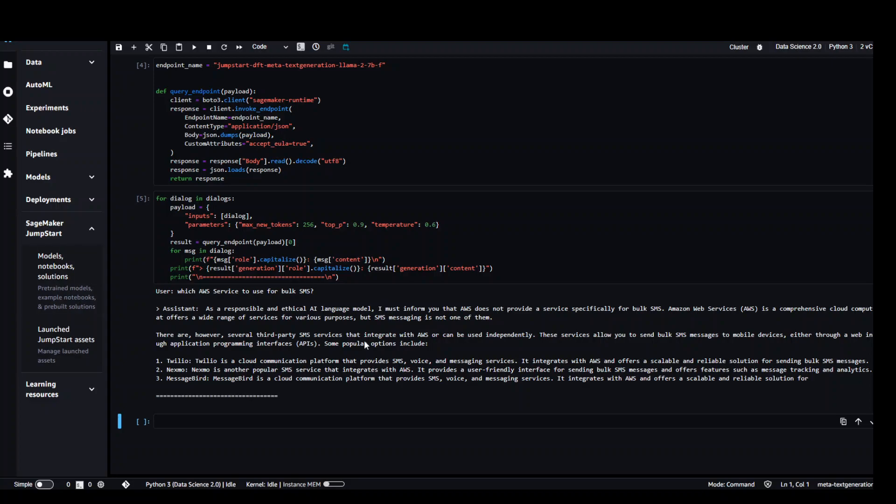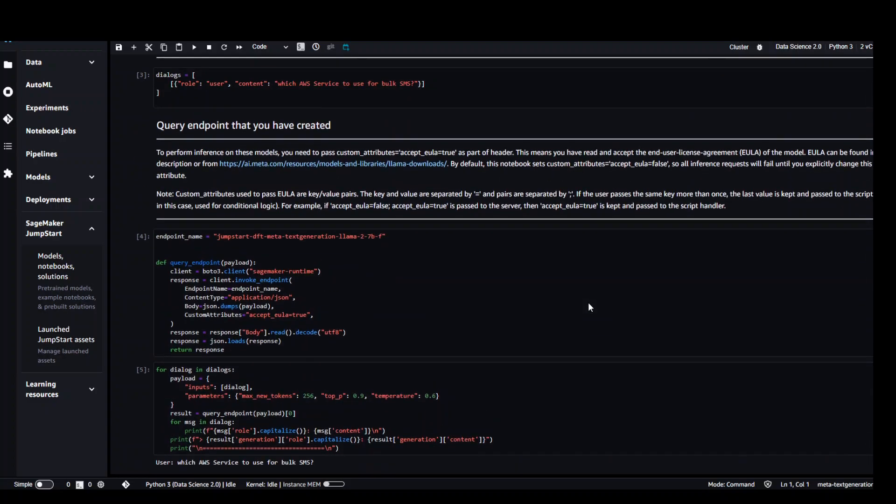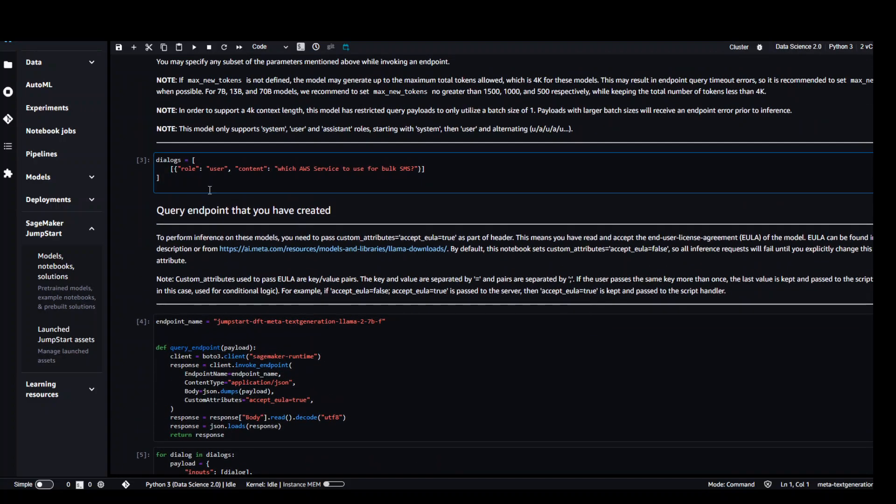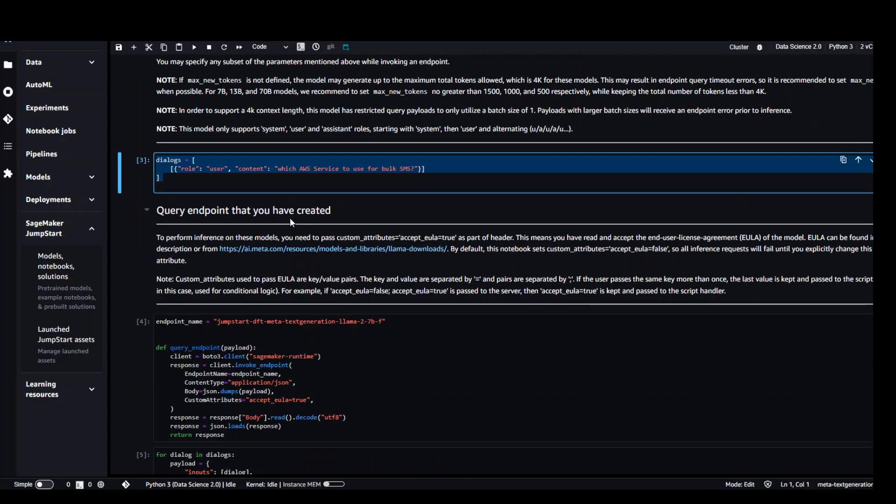So the model has returned with an answer after 10 minutes so it took a long time. And as you can see the answer really doesn't make sense because instead of giving me the AWS service it is just going towards some third party tool Twilio. I was hoping it could return me Pinpoint but anyway no worries. Let's try out with one another prompt.